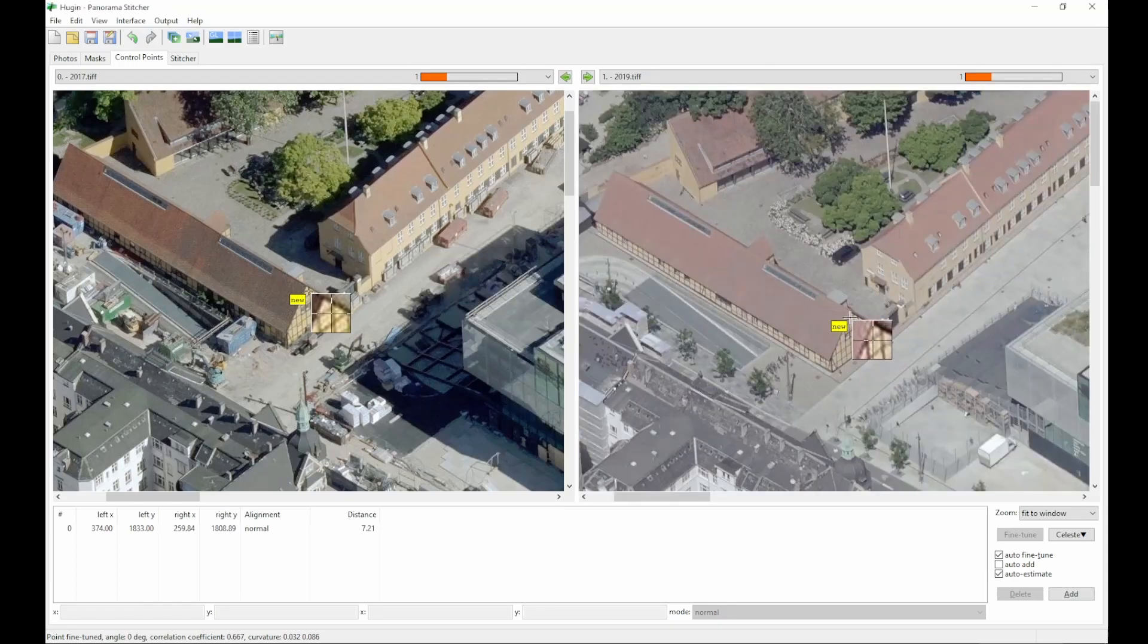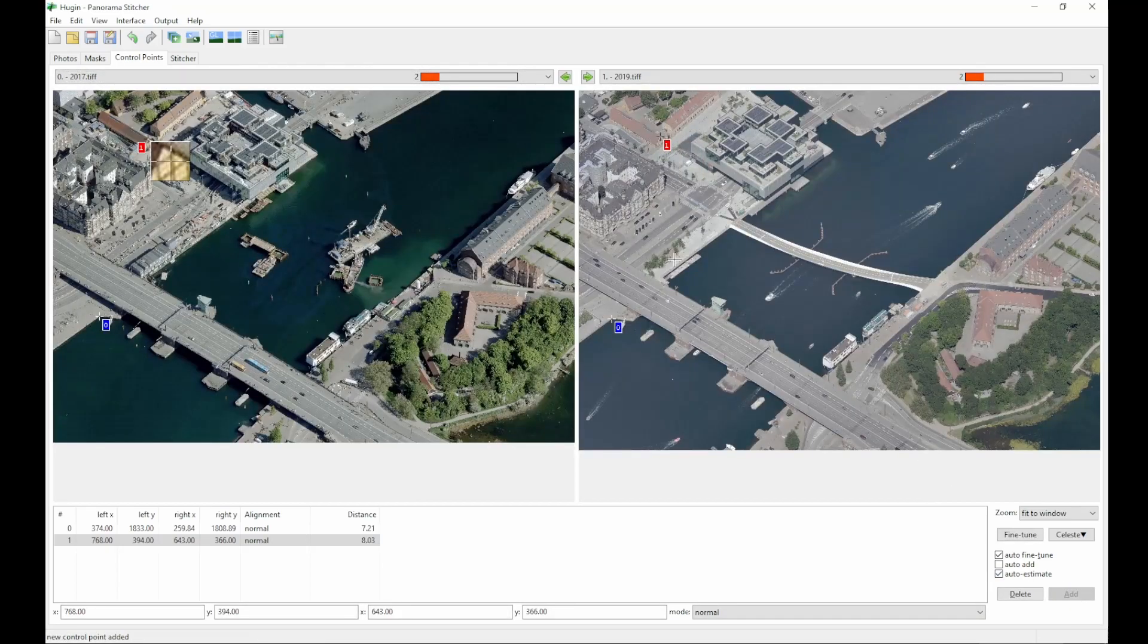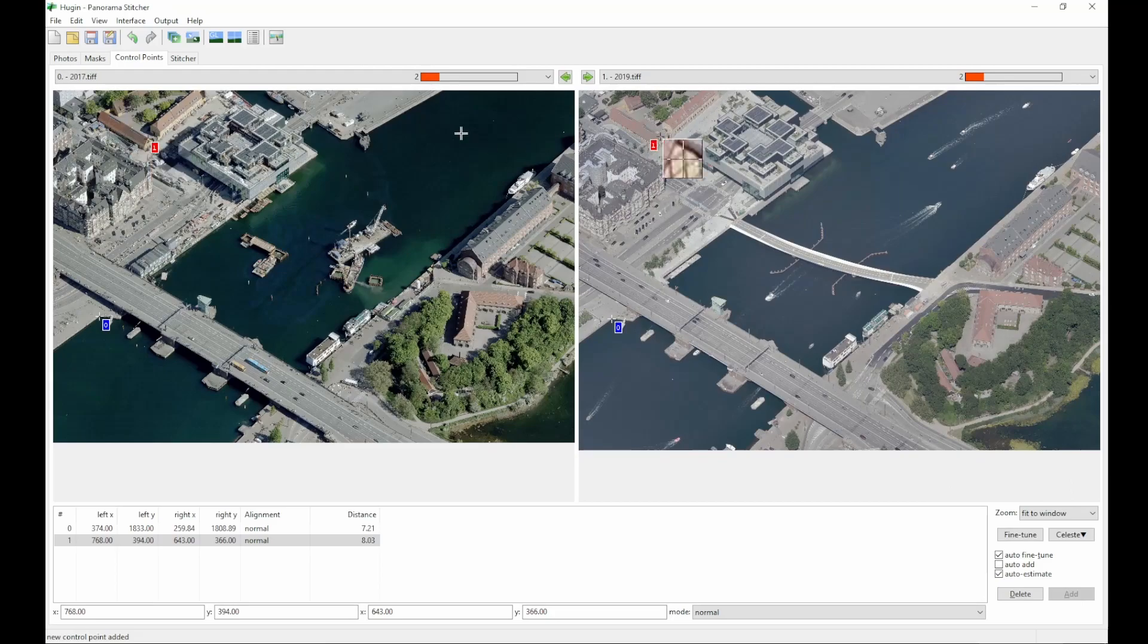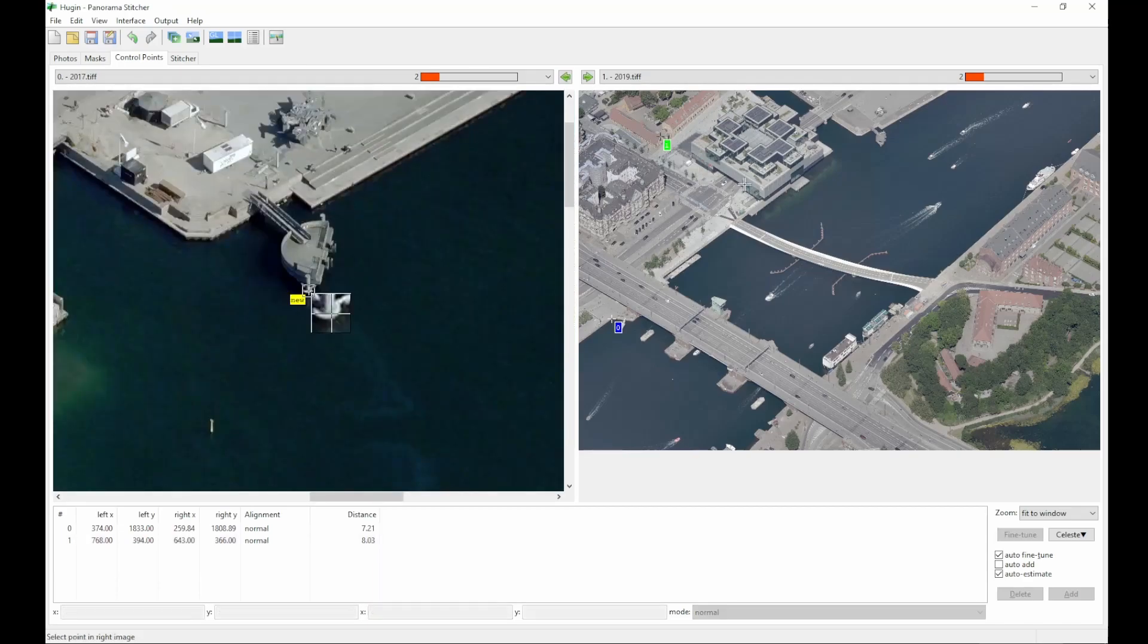Hugin will try to do an auto-align and often fail, but you can do fine adjustments with your arrow keys on the keyboard if you want to. Try to space out the points you pick, it makes it easier for the algorithm later on to align the images.